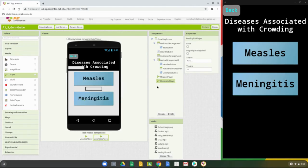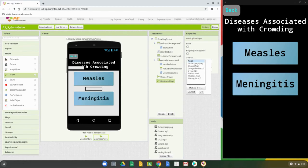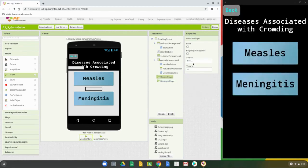Before leaving the designer view, we need to make sure the source for each player is set correctly. The meningitis player will play the meningitis MP3, and the measles player will play the measles MP3.